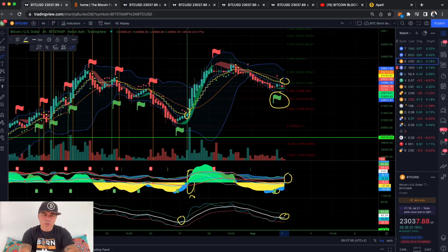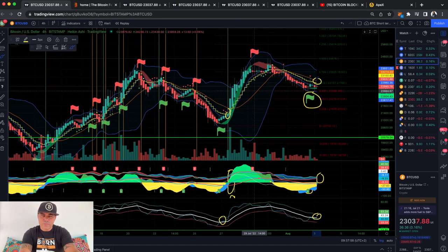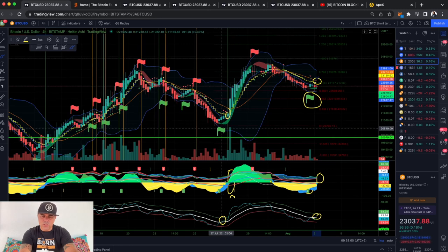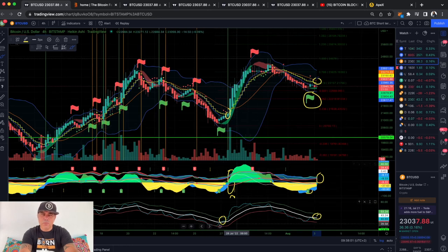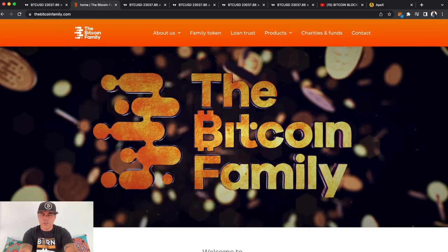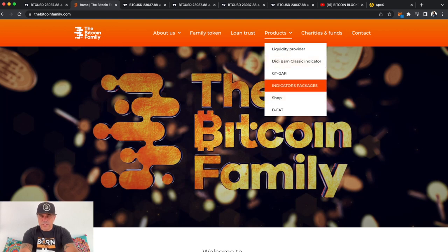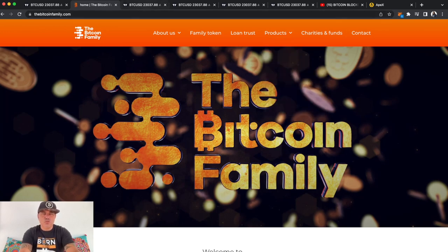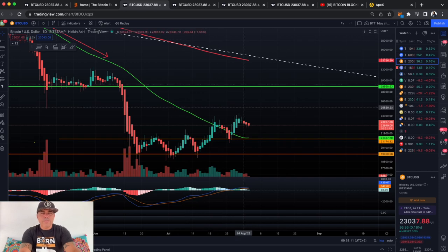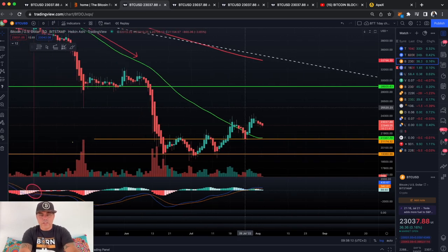If you want access to the BAM BAM indicator — which gives you all these flags and patterns on the bottom — go to bitcoinfamily.com, go to Products, and then go to Indicator Packages. There you will find all the packages.